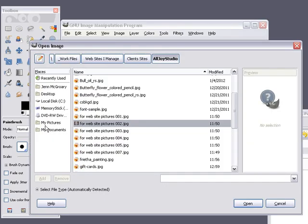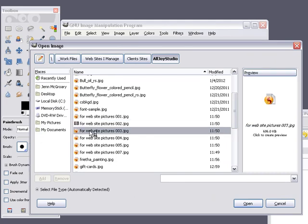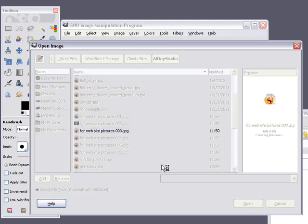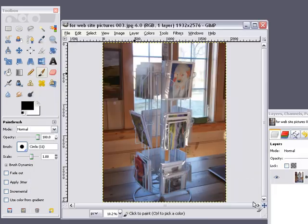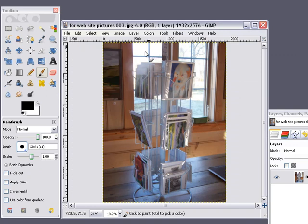to whatever folder has your image, click on it, and click Open. This is the image we're going to work on.